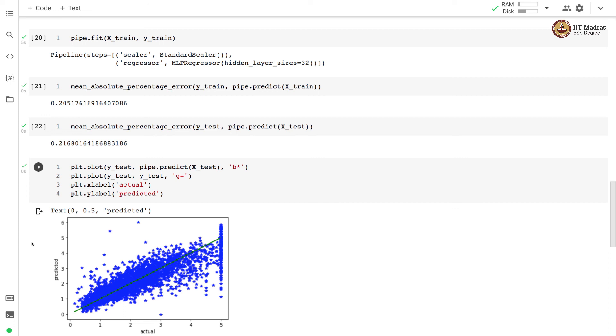So in this video we trained MLPRegressor on California housing dataset and demonstrated how to use MLPRegressor in regression problems.